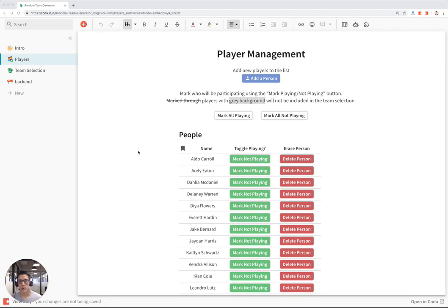This is a tutorial of the Random Team Generator template built by Makan Klein in the Coda community.